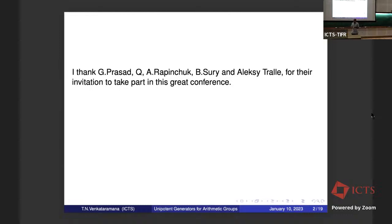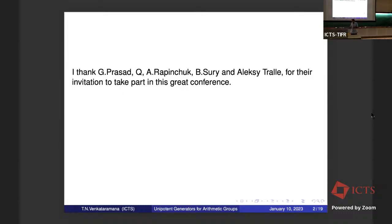Even prior to this, there was a question by Zimmer: whether if you have a higher rank arithmetic group and a subgroup which is almost normal, whether that has finite index or not. Nowadays it's called the Margulis-Zimmer conjecture, and he suggested that I work on this. I had reduced it to a statement on unipotent generators, and so I'm very glad that I can report on this now.